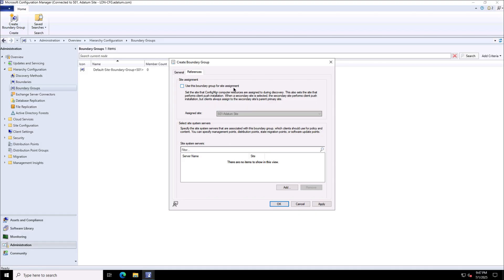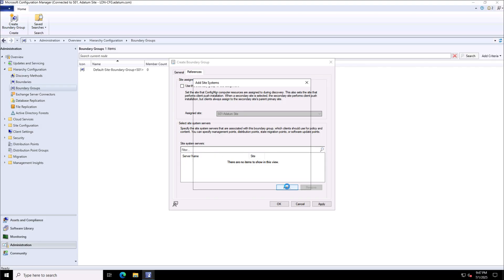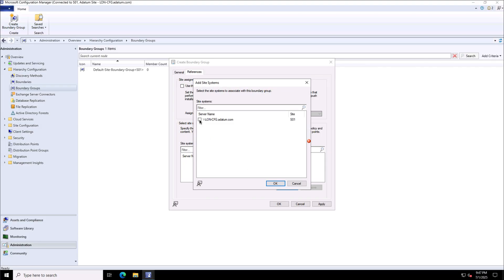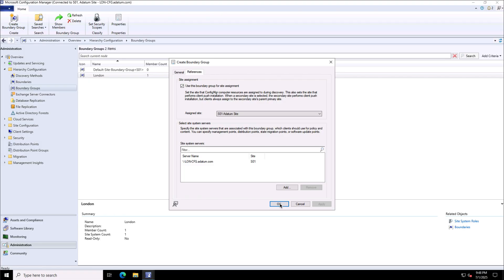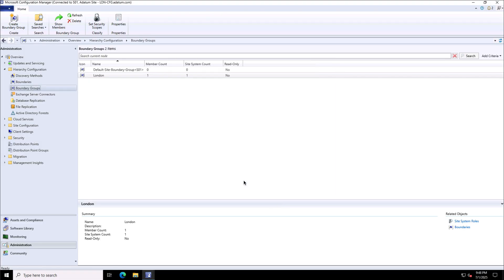I can use this boundary group for the site assignment for my SCCM clients. For that, I can check this box and then I can assign the site. So I can choose which site I want to assign based on this boundary group. So I can add the management point that I want to use to assign the policies to the clients here using this boundary group. So we'll select OK and this is the site system server. So this is not only my management point but the distribution point. So I can choose those site system servers and then I will apply the settings over here. So this S01 which is the site code for this Addatum site will be assigned to the clients and they will be using this London CFG machine as a management point and a distribution point for the content and policies.